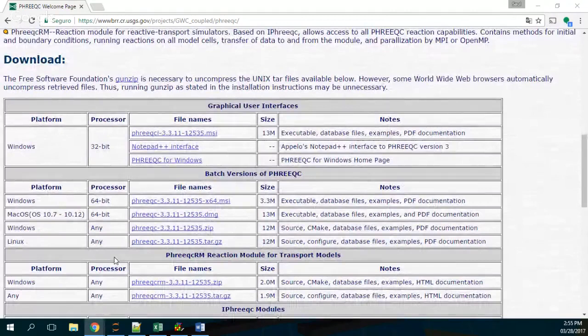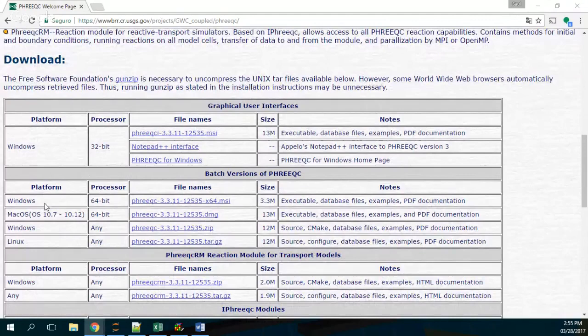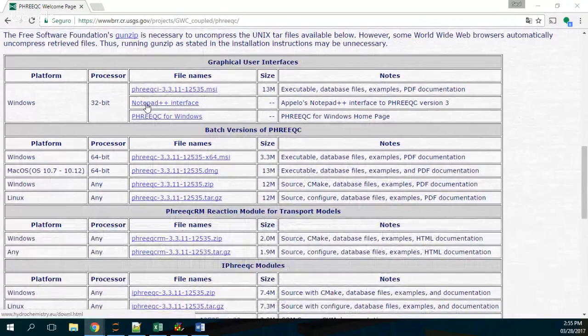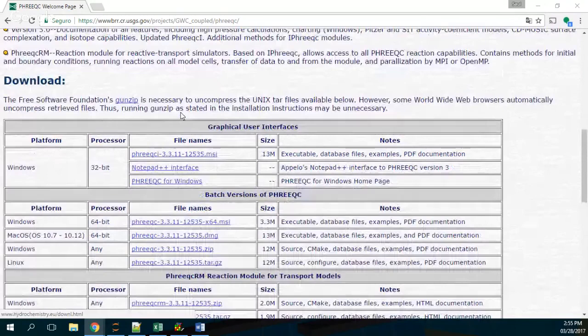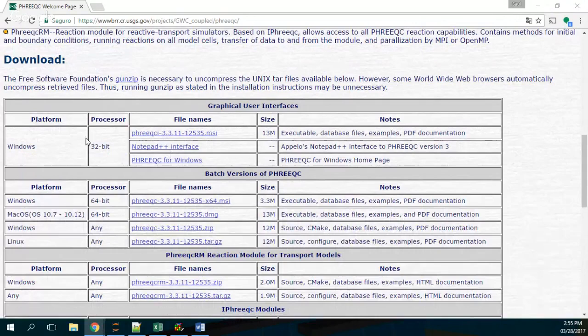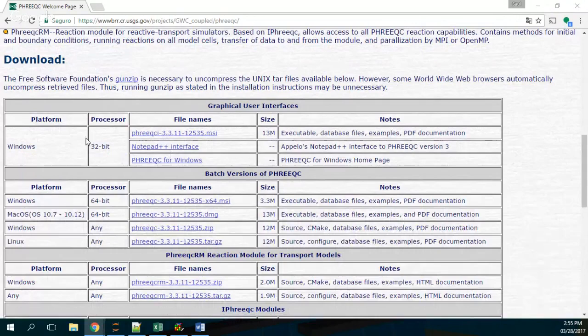So what I suggest is for you to use the 64... which one is this one? 32 bits notepad interface, this one. So this one is the main link to Frixie and this one is from the download section, the second link on the 32 bits processor.